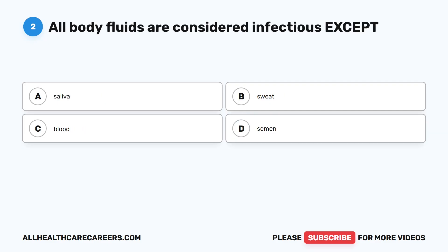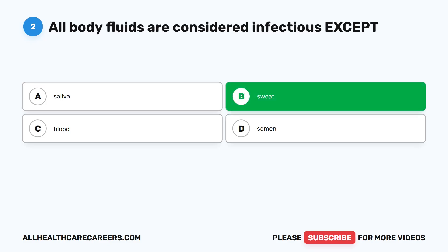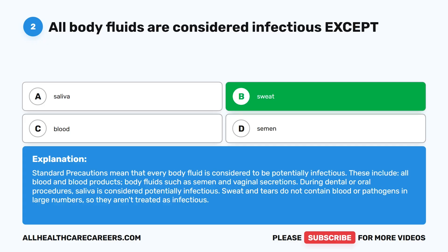Question 2. All body fluids are considered infectious, except: A. Saliva. B. Sweat. C. Blood. D. Semen. The correct answer is B. Sweat. Standard precautions mean that every body fluid is considered to be potentially infectious. These include all blood and blood products, body fluids such as semen and vaginal secretions. During dental or oral procedures, saliva is considered potentially infectious. Sweat and tears do not contain blood or pathogens in large numbers, so they aren't treated as infectious.